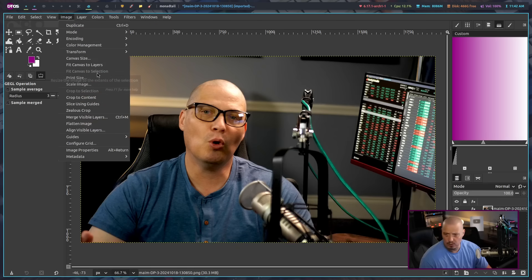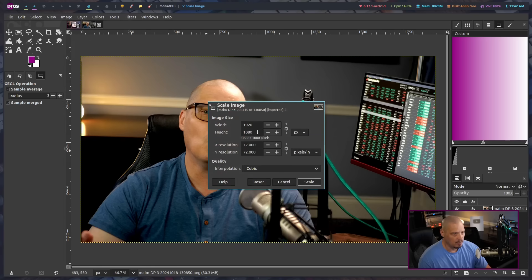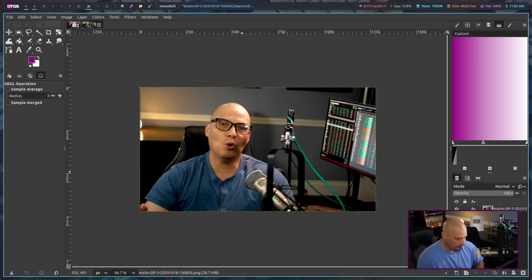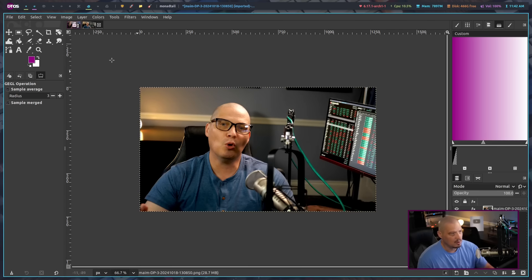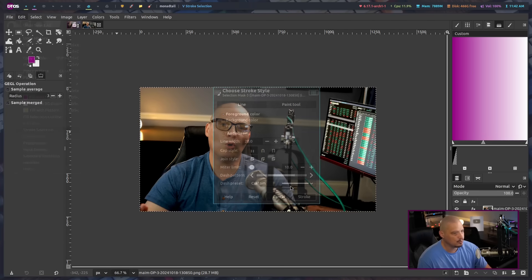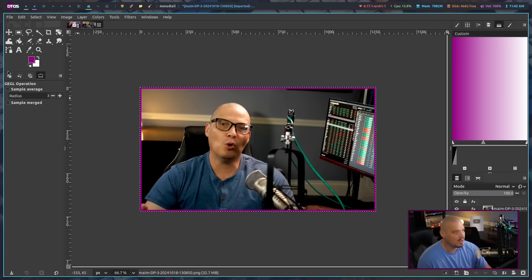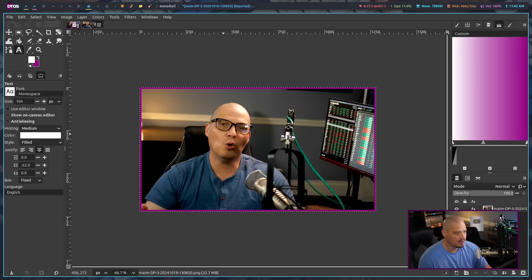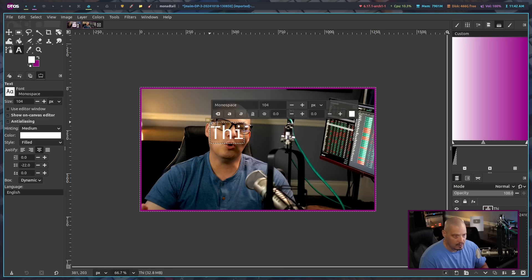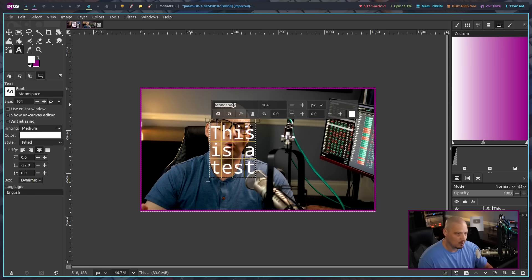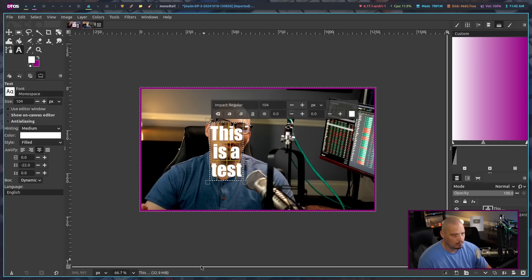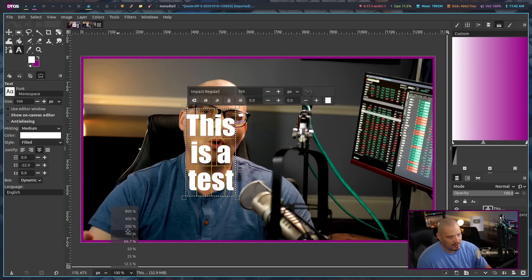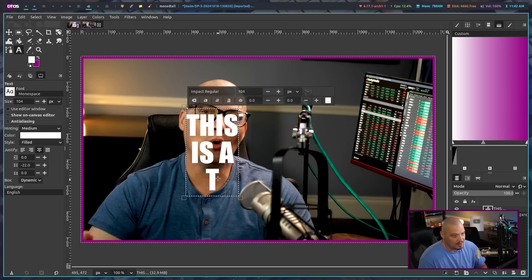Typically I make my thumbnails 1280 by 720. And by default, this image is 1920 by 1080. So let me change it to 1280 by 720. And then let me do something like select the whole thing. Let me add a border. I can go to stroke selection here. The border will make it 20 pixels wide. I could go into the text tool. I could add some text like this is a test. And I could change the font to whatever. I typically use Impact for my thumbnails.